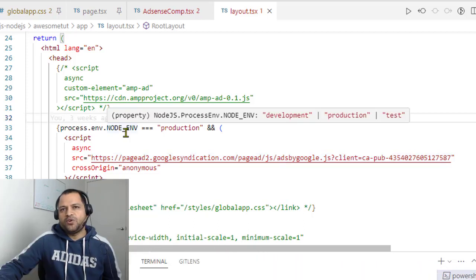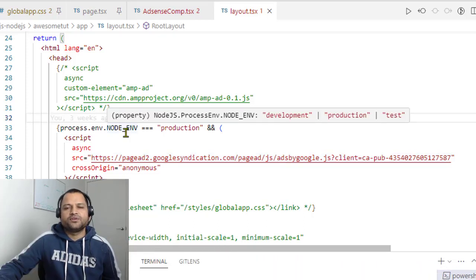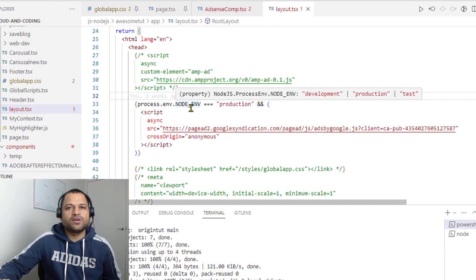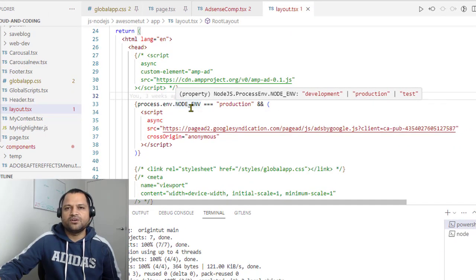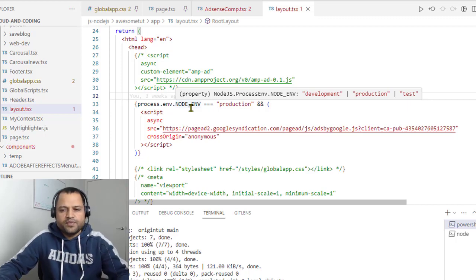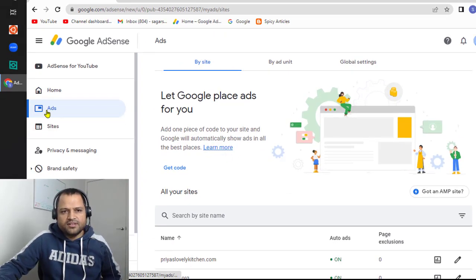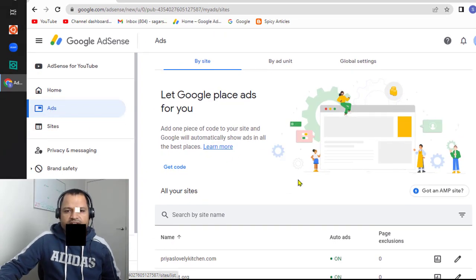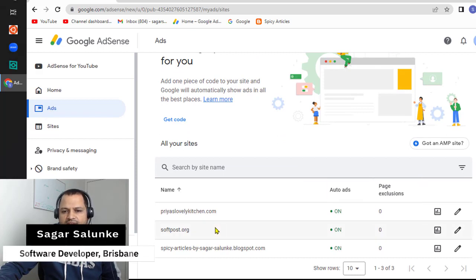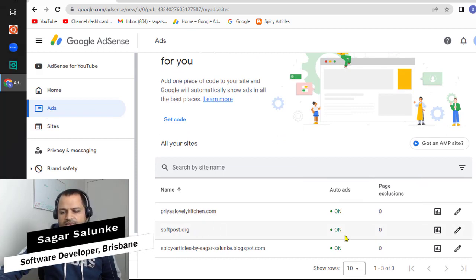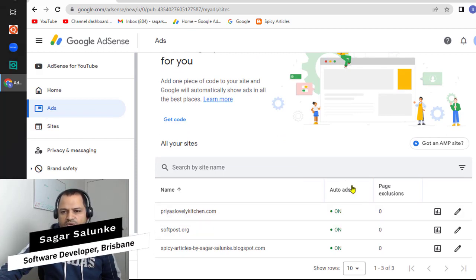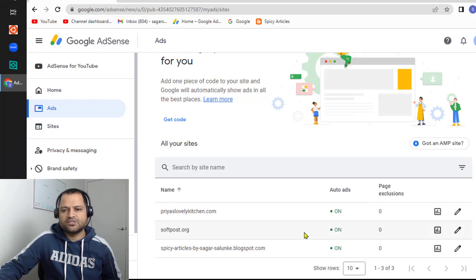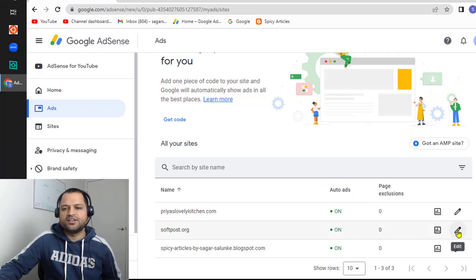To embed the auto ads in your website, there are two steps. First, you have to go to your Google AdSense account and then turn on the auto ads. If I go to my account, you can see that I'm in the ads section and it's showing all the websites that I have. You can see that auto ads is turned on. In case it's off for you, you can click on this button and then turn it on.